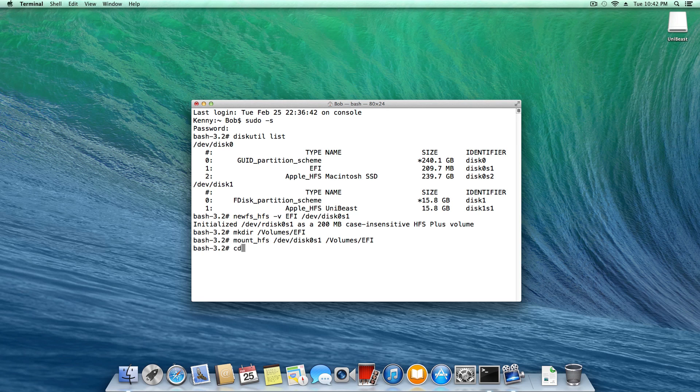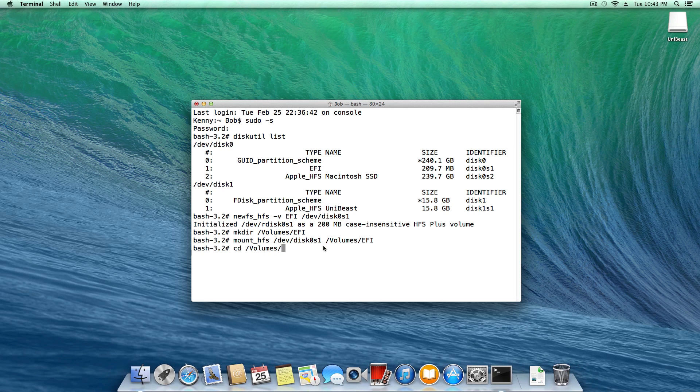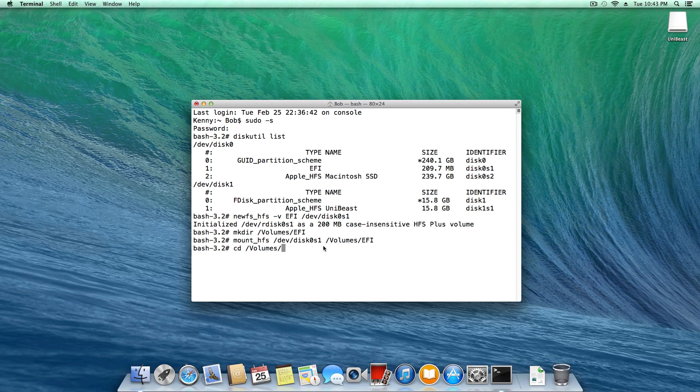So in order to change the directory that terminal points to, we're going to type cd for change directory. And now we're going to specify the directory, which is space, slash, volumes, slash, the name of your USB. We can come up right here. As you can see, mine is just simply called UniBeast. Yours could be something different.